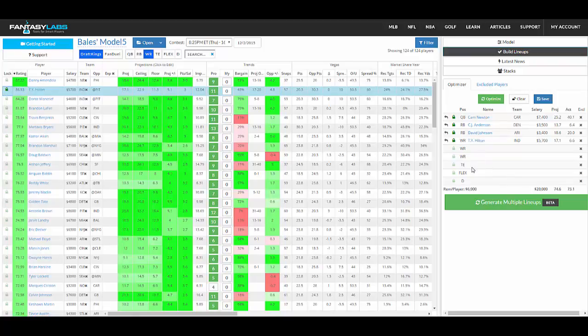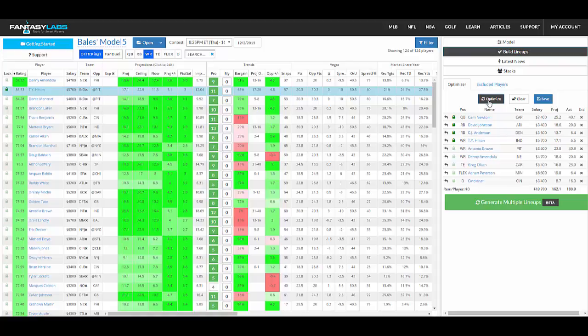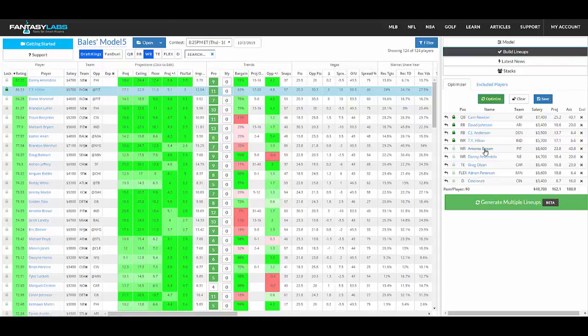Or you can put in guys that you know you want and then optimize around that, and I think that's generally a pretty good tactic. So you put in your must-have guys, guys that you know you want in your lineup, optimize, and those guys will stick in the lineup and then the optimal around that will be built for you.